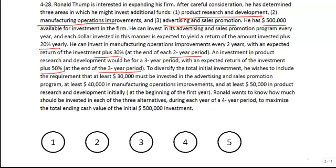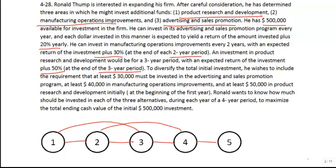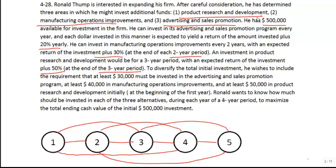If we take a look at the network of the model, with each node representing a year, we can see that advertising connects the first and second node, second and third, third and fourth, and fourth and fifth. Investment in manufacturing and operations over a two-year period means money invested in the first period is available in the third, and second is available in the fourth. For research and development, money invested in the first period is available in the fourth, and money invested in the second period is available in the fifth.